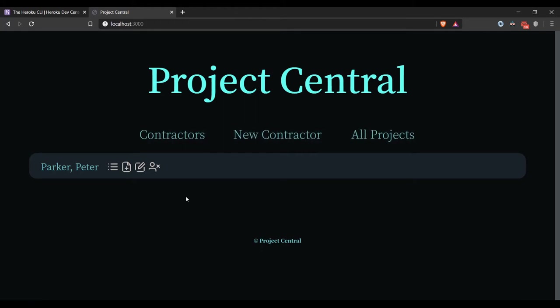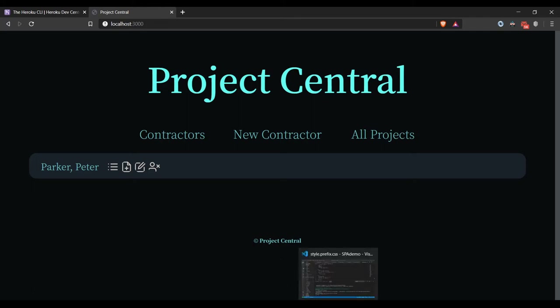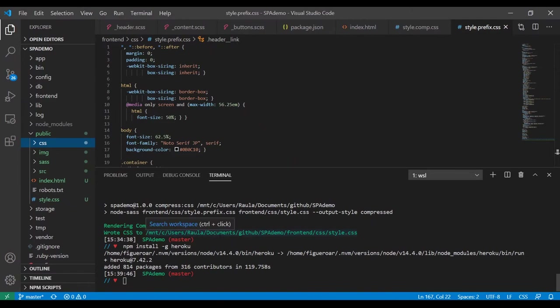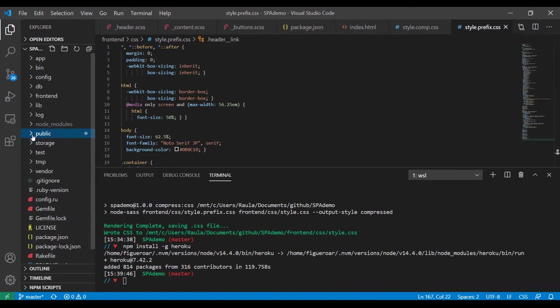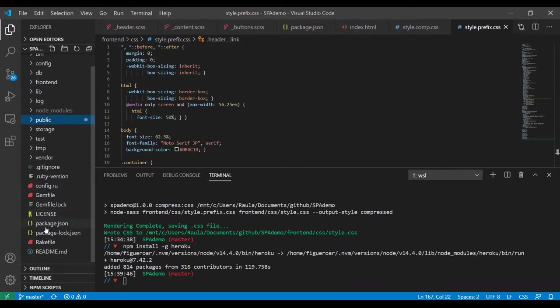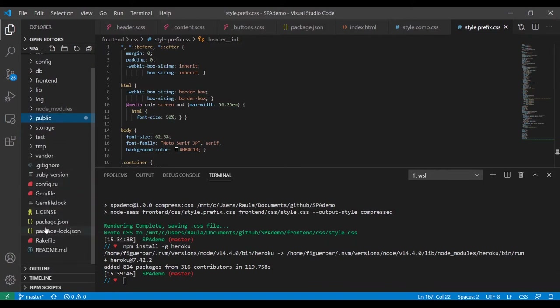Now our next step — remember how I told you that Heroku needs a Postgres database? We've got to go change that right now. The trick is in the database configuration. We need a production group now.